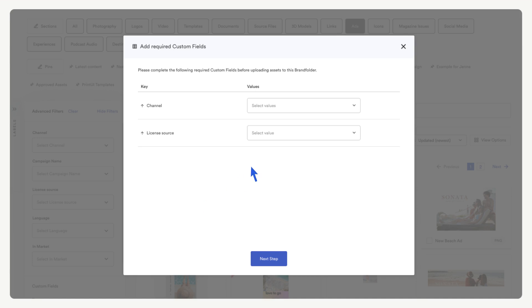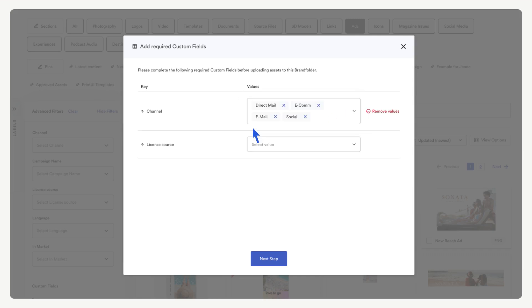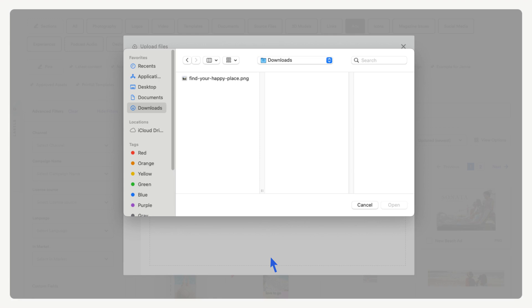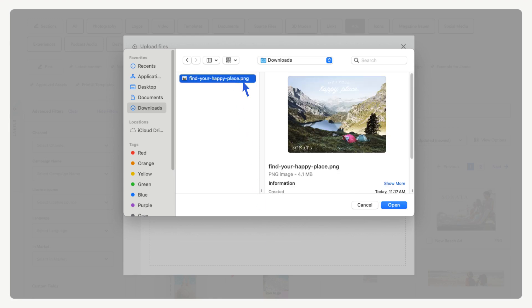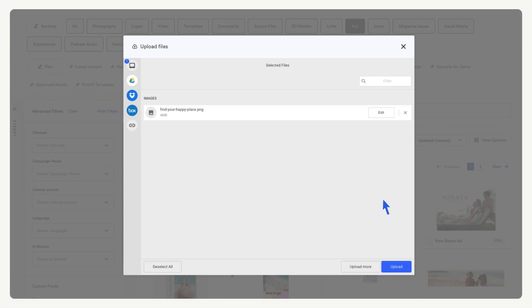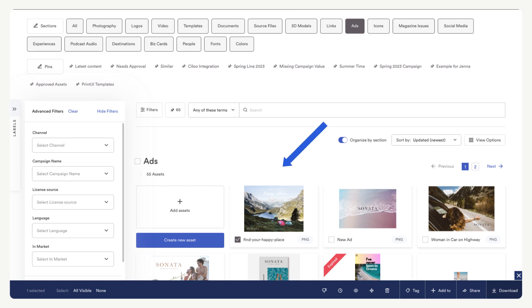Select the channels for this ad, then select the license source. Select next step. Find the file you want to upload, select upload. Now we can see our camping ad appears with our other assets.